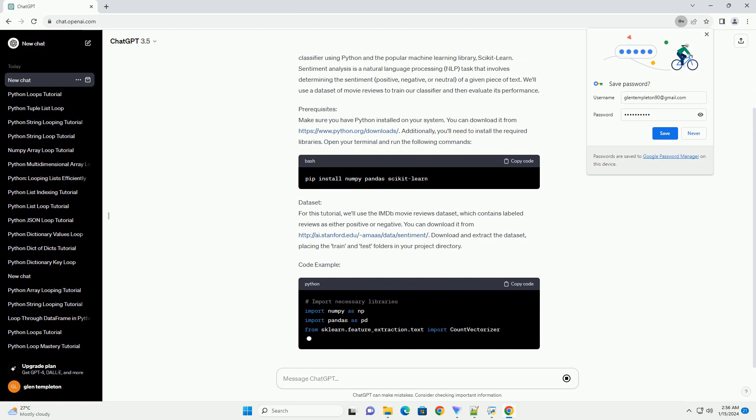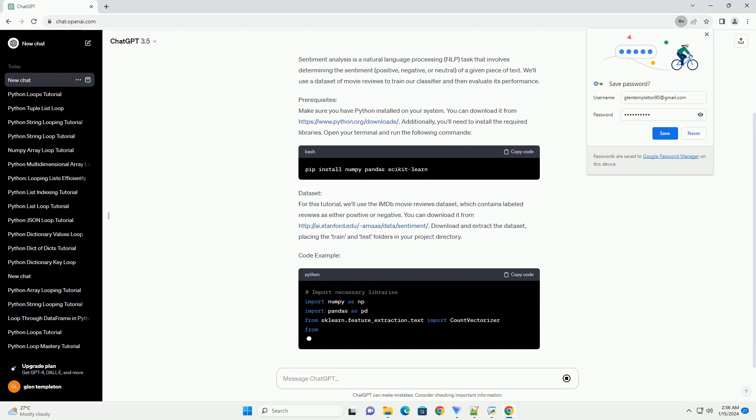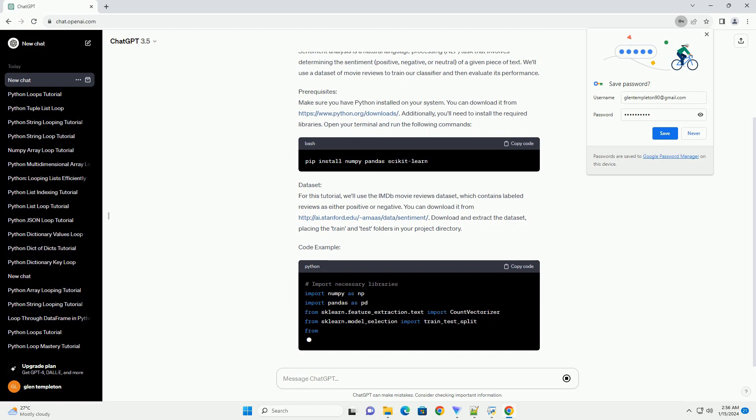Dataset: For this tutorial, we'll use the IMDb Movie Reviews dataset, which contains labeled reviews as either positive or negative.